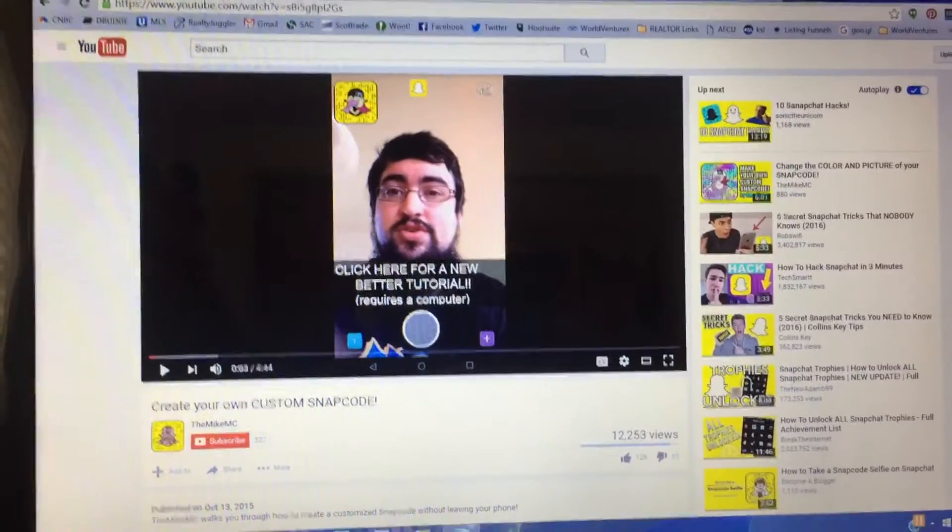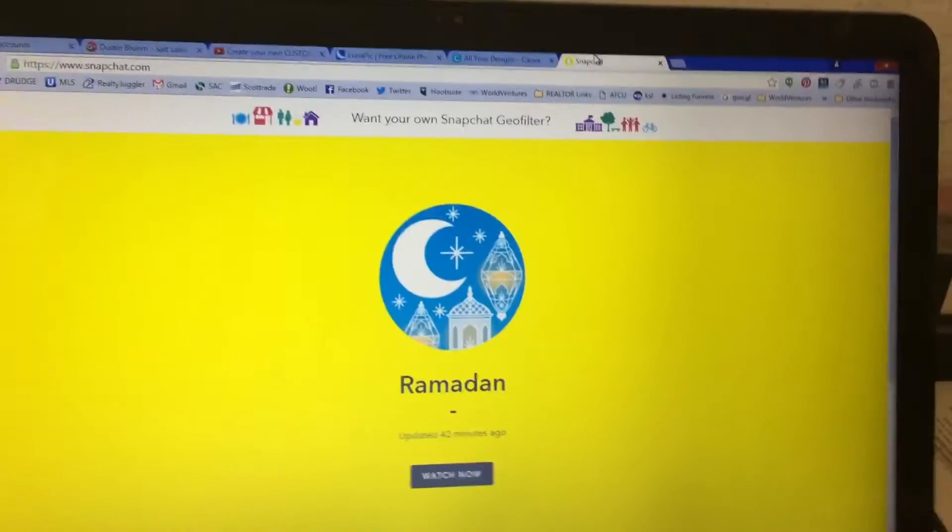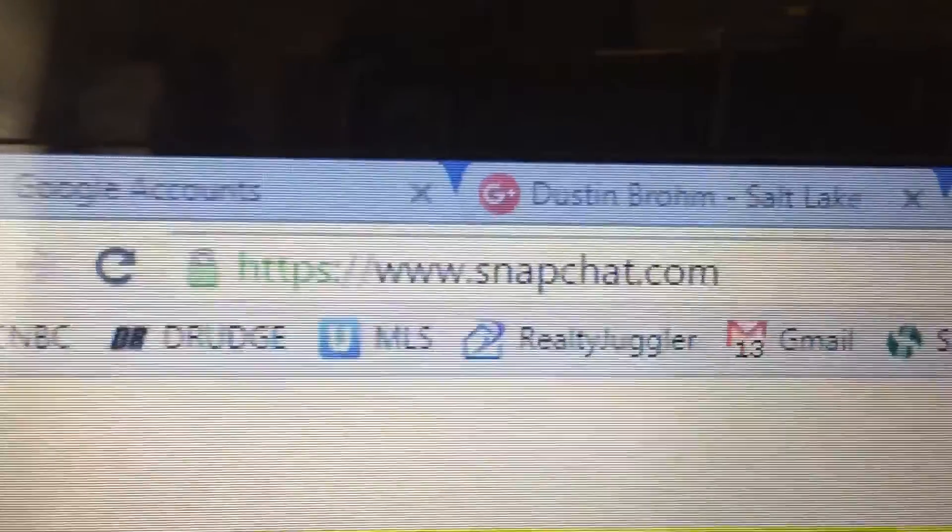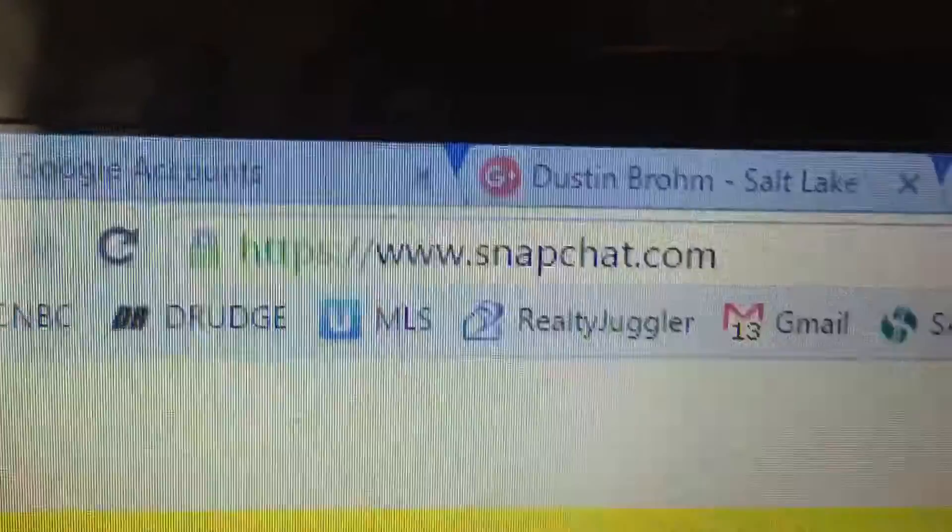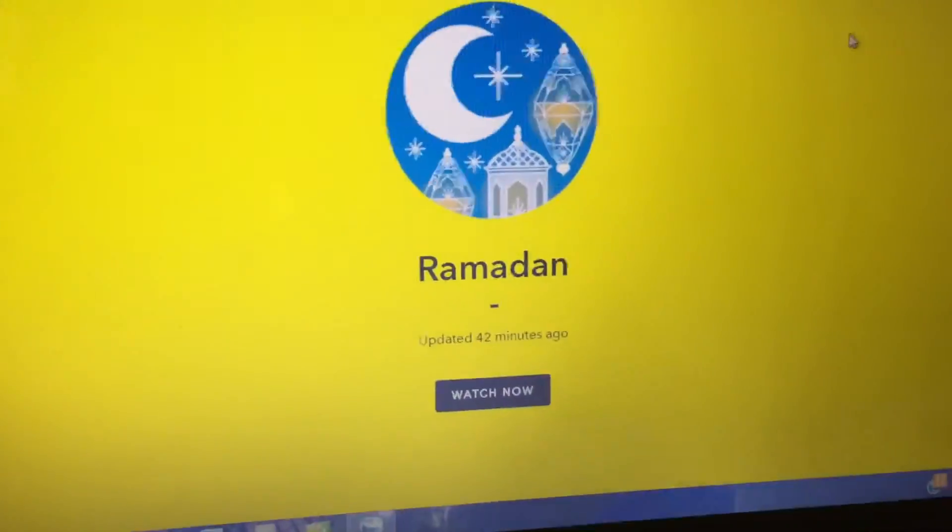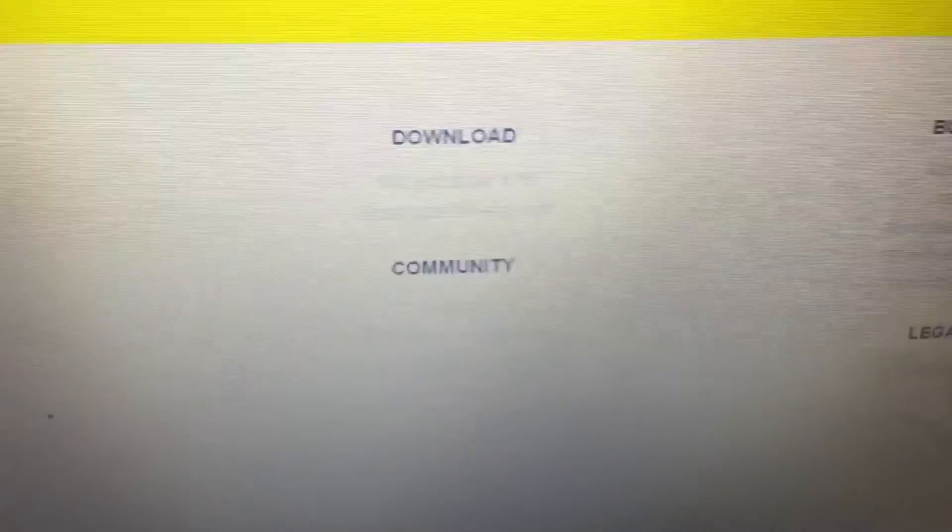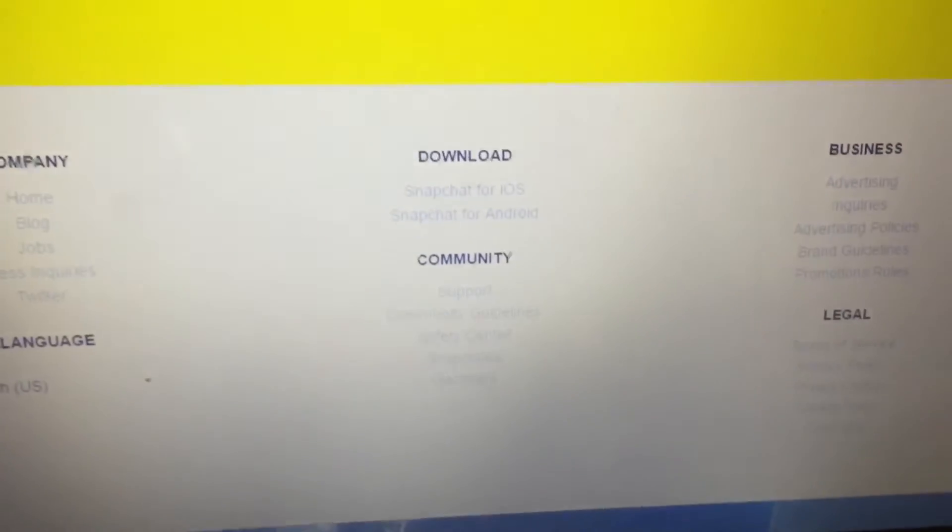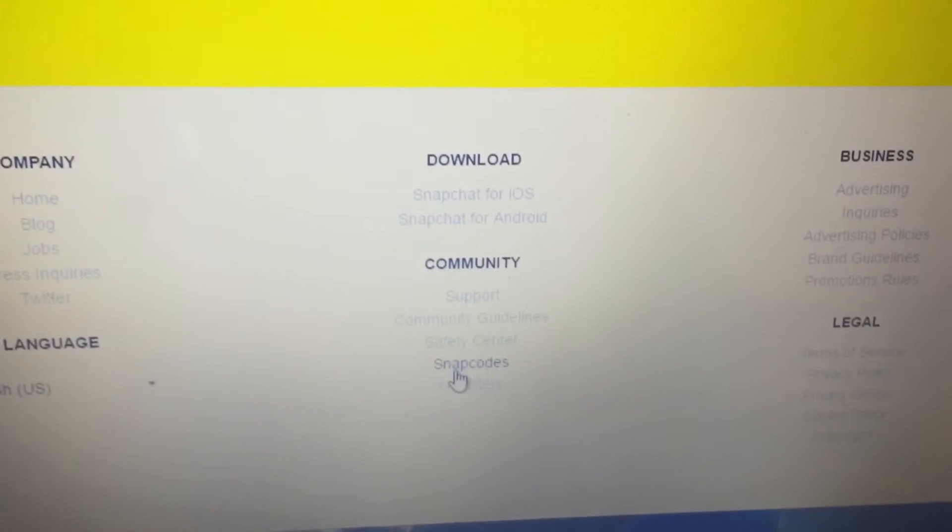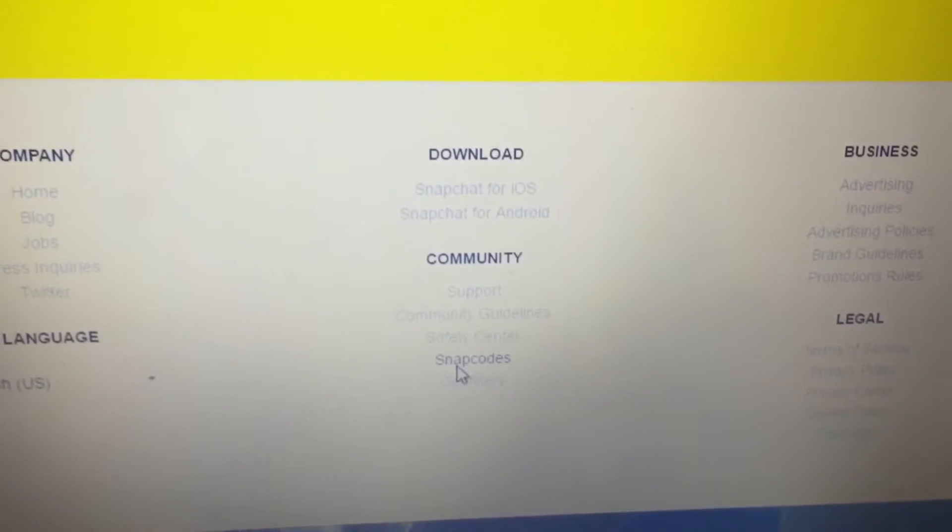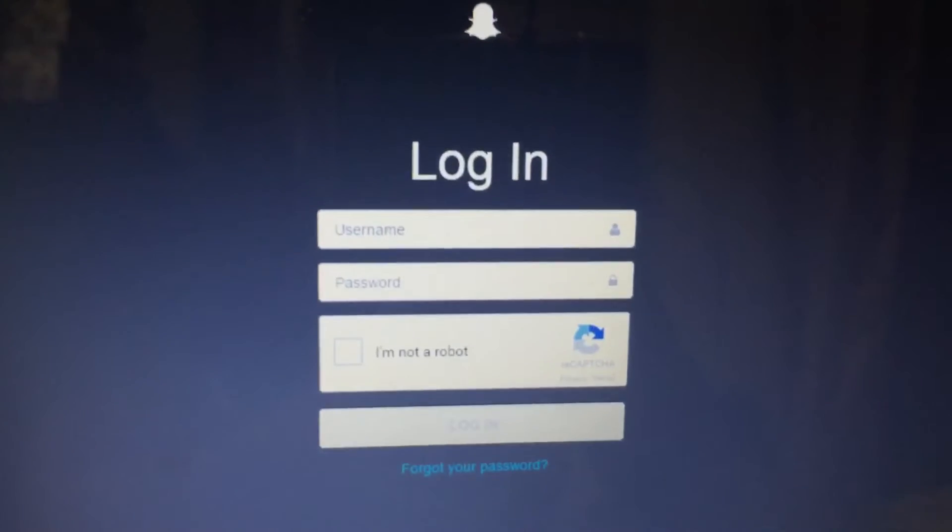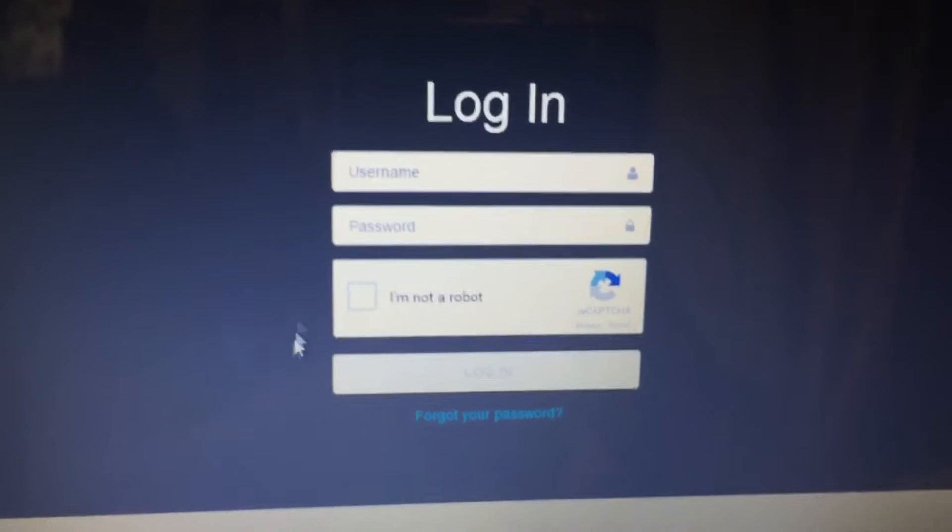First thing you're going to do to get your snapcode as a PNG file, you're going to want to go to snapchat.com on your desktop. Go to snapchat. Okay. So you're going to scroll down to the very bottom under community. You see snapcodes. Click on snapcodes. All right. You're going to log in.